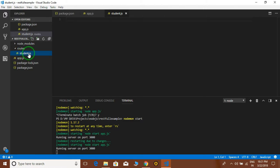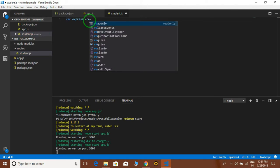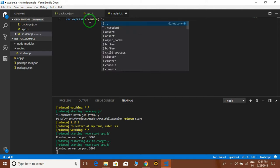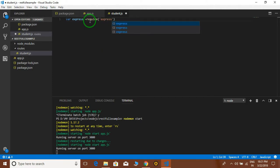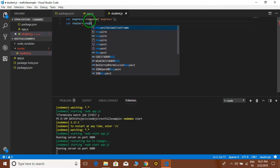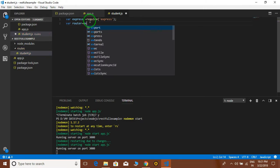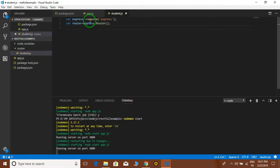Here in student.js we are going to create the routes. For that we have to create an Express object and require the Express module. Then we require the Router module — we say 'router' equals 'require express' because the Router is an object of Express. So we are creating a Router object here.